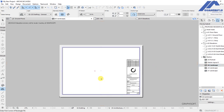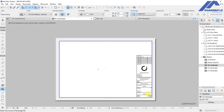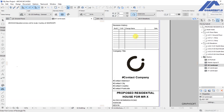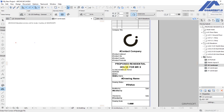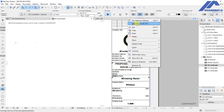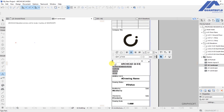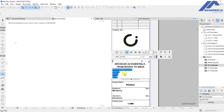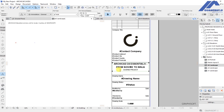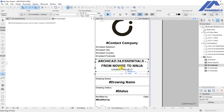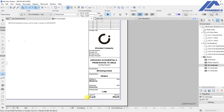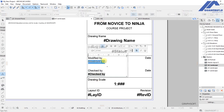Double click on the A3 landscape master layout to open it. You'll see the space where drawings will be placed and the title block section below. Right click and select 'Activate Tool' on the first text element, then change it to the name of this course: 'Archicad 24 Essentials — From Novice to Ninja.' Change the address below that to the course project, then highlight and center the text, click outside to place it, and use Ctrl+D to drag it into position at the center.